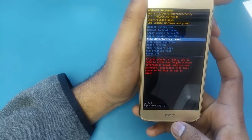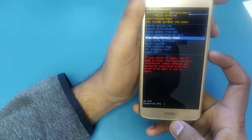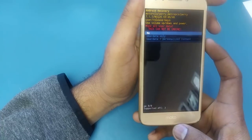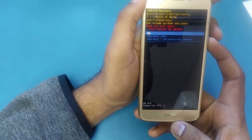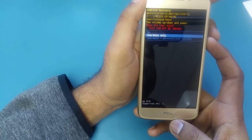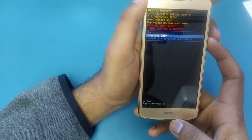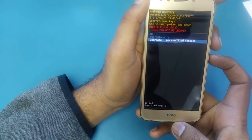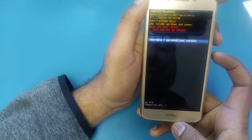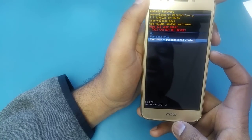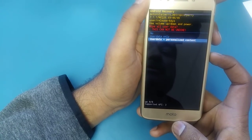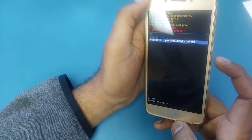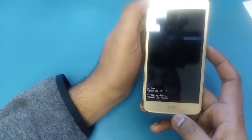Use the volume down button to scroll down and hit 'Wipe Data / Factory Reset.' Once you hit this, it will take you to the next screen. In this screen you will see there is no user data — only user data plus personal contacts — so it will delete all the information from the phone.